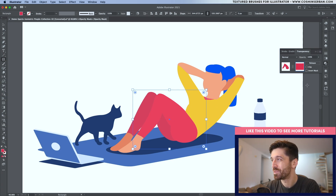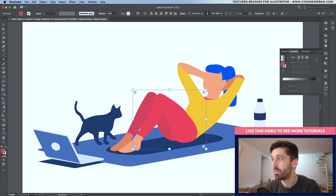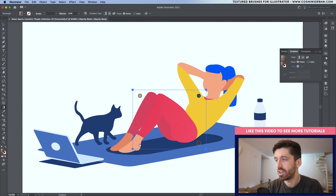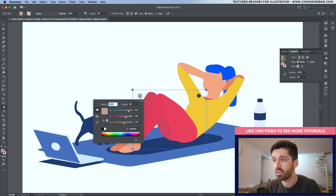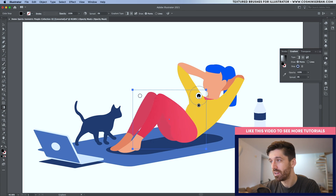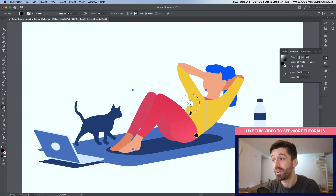Hit the gradient tab and open it up. You'll have the option for a freeform gradient — make sure to have the points enabled. By default you'll have four different points; select each one and remove two of them because we only need two to start with. Double click the first one and make sure it's white, then double click the second one and make sure it's black.